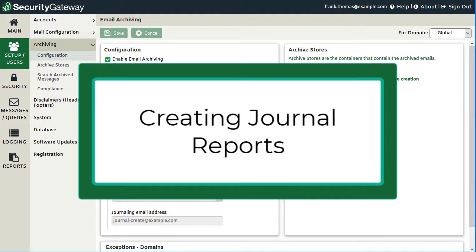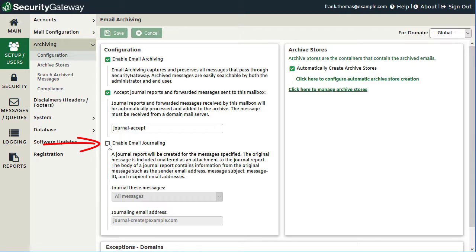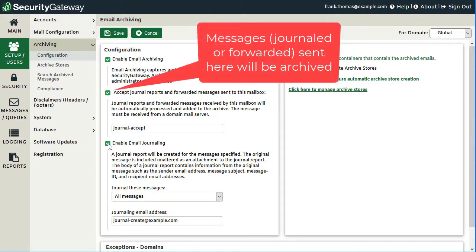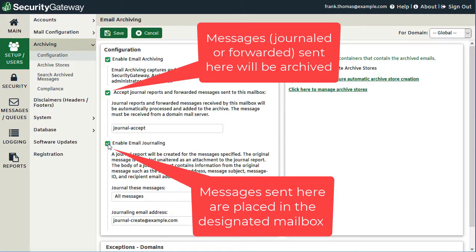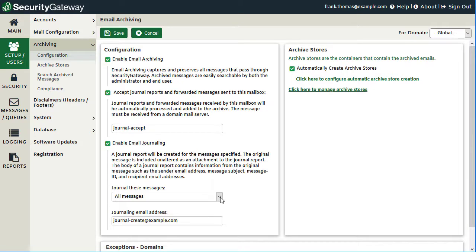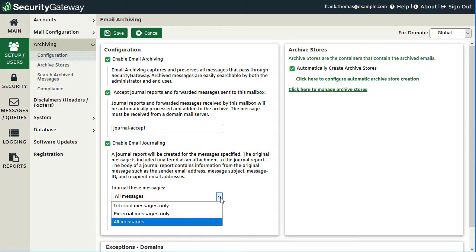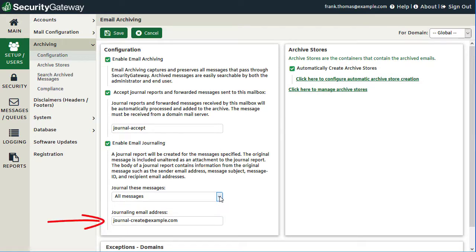In addition to accepting journal reports for archiving, Security Gateway can create journal reports and send them to a designated address. This feature is enabled via the 'enable email journaling' checkbox — basically the other side of the equation. For all messages specified based on the drop-down menu — whether internal messages only, external messages only, or all messages — a journal report email will be created and sent to the mailbox you specify, with a copy of the original message attached to the report.